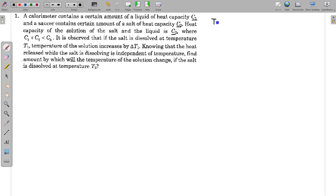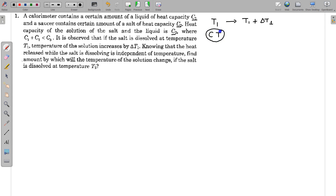Initially, the salt is mixed at temperature T1 and the temperature changes by delta T1, so the final temperature becomes T1 plus delta T1. To find the heat released we multiply heat capacity by temperature — this is some kind of heat content. So the heat released H can be written using initial and final heat content.